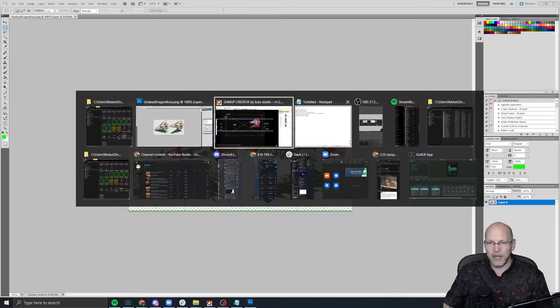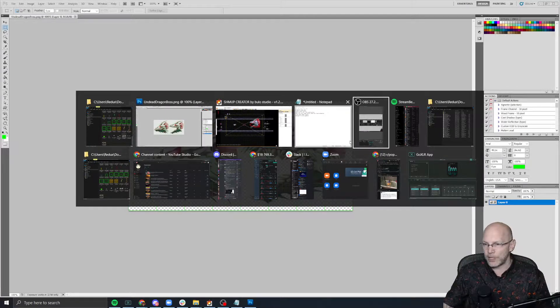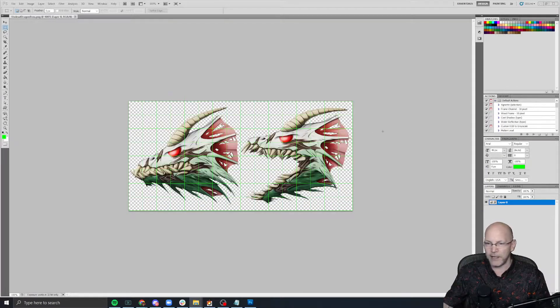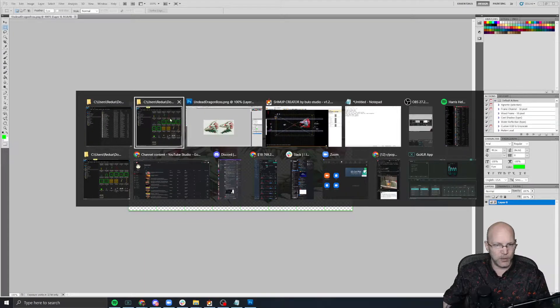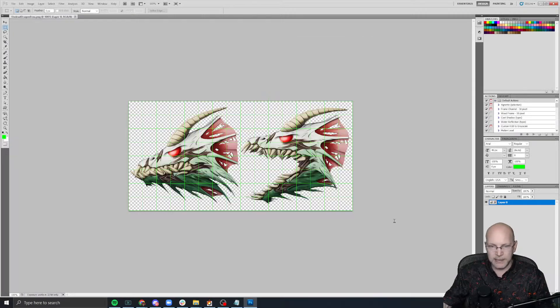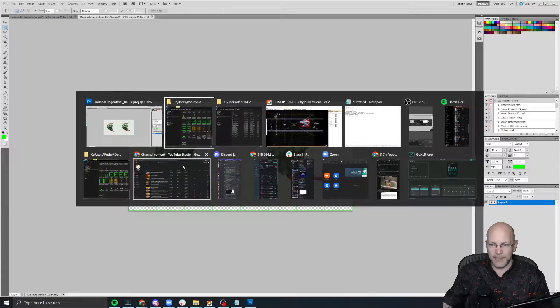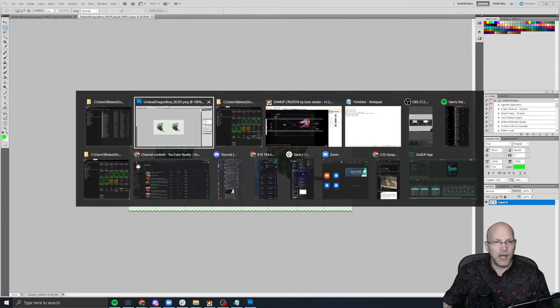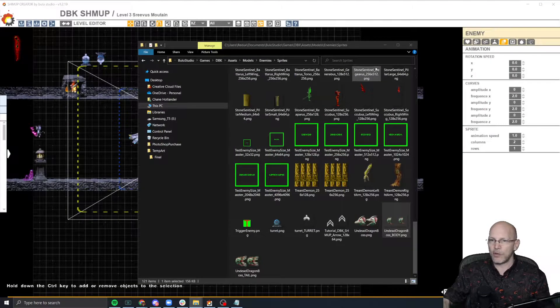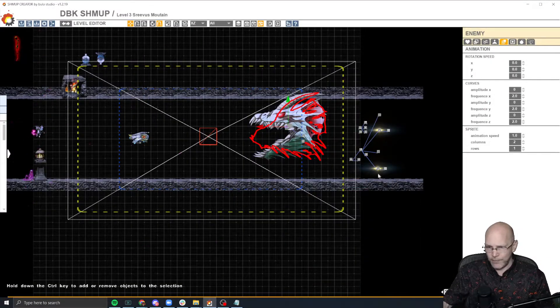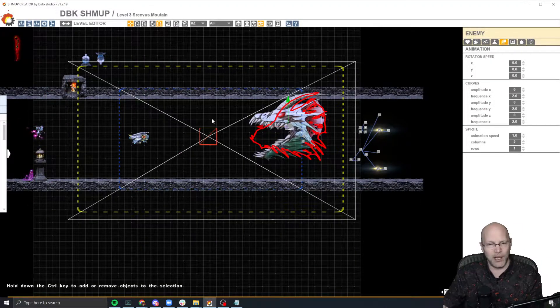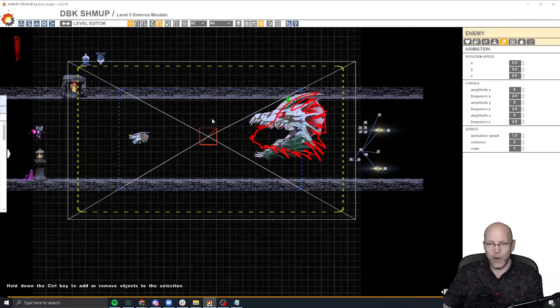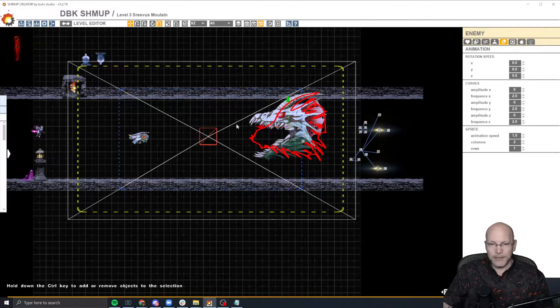And then make sure that you are doing the same thing for where did my things go, for the body and you can see the body and the tail as well. So that's all you have to do there. We'll close Photoshop out real quick. You can make sprite sheets in just about anything. So have fun doing that.